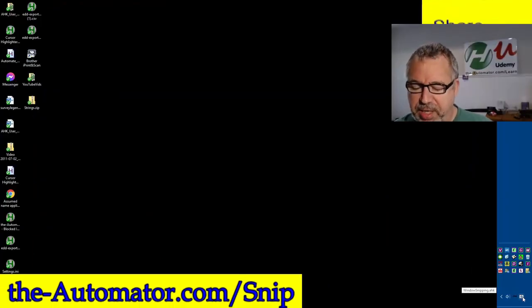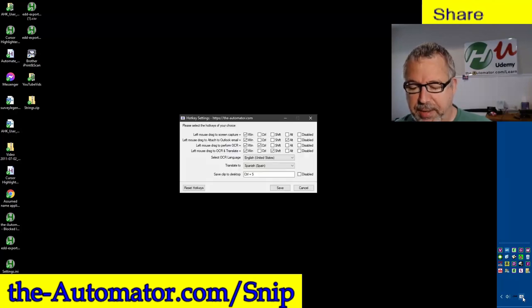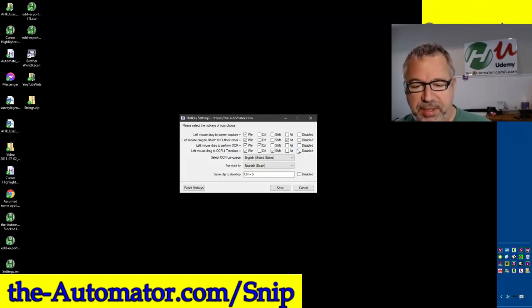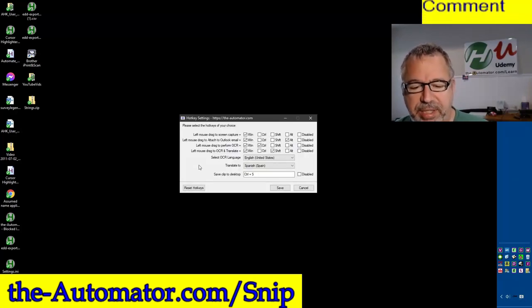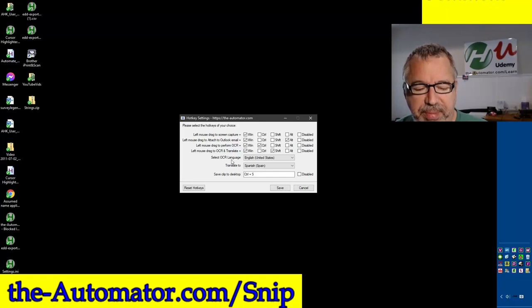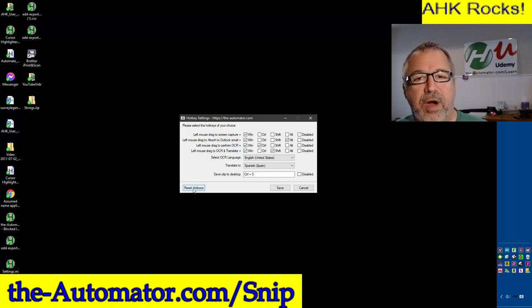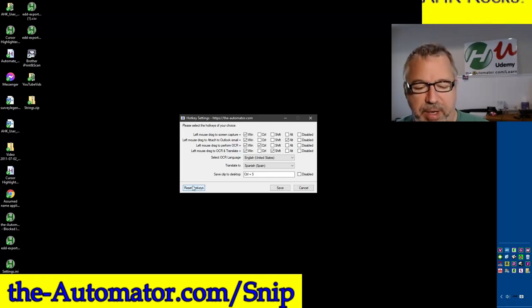So now if you double-click the icon, you'll see there's a few more settings. Let's step through them here. First off, we have a Reset Hotkeys in the far left in case you want to reset things.